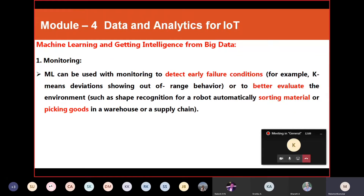In monitoring, we use ML to detect early failure conditions. There may be chances that a component will fail, so we need to detect this in advance. If temperature or some parameter exceeds a certain level, we can detect early failure conditions. For this, the k-means algorithm can be used to predict early failure conditions by giving better condition clustering results.